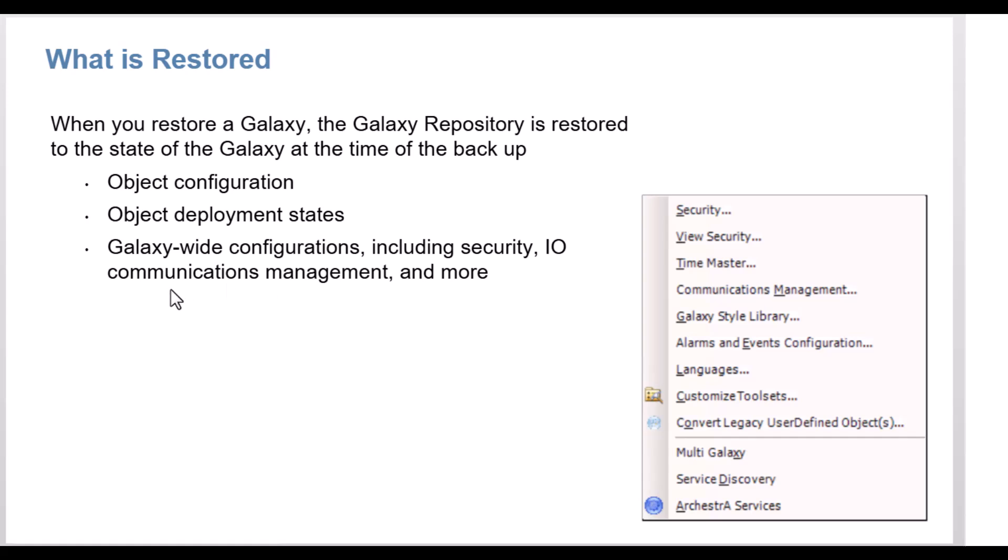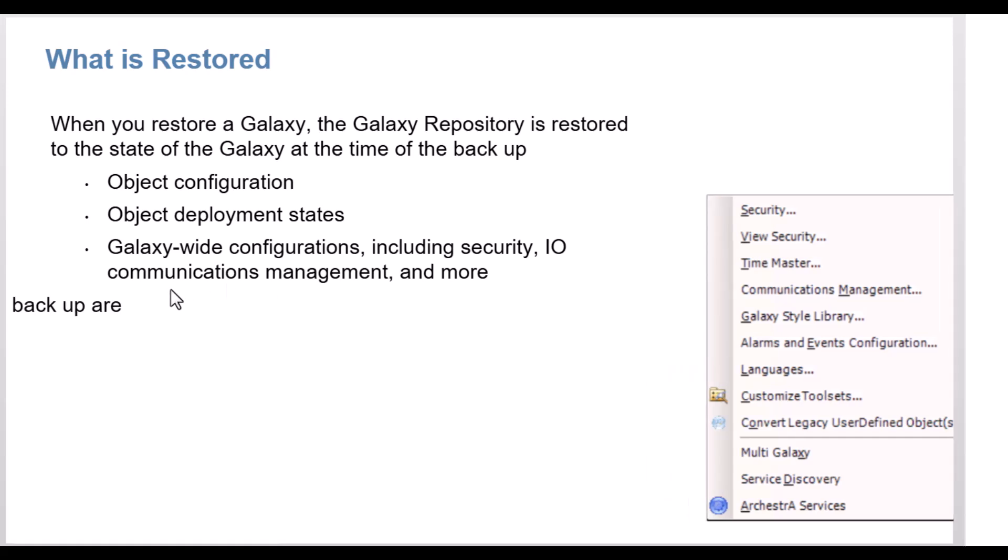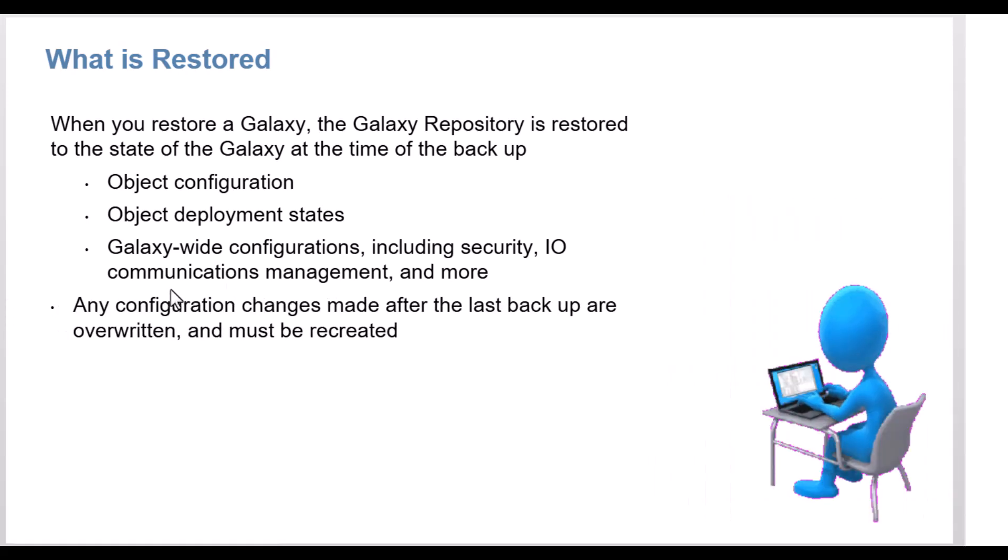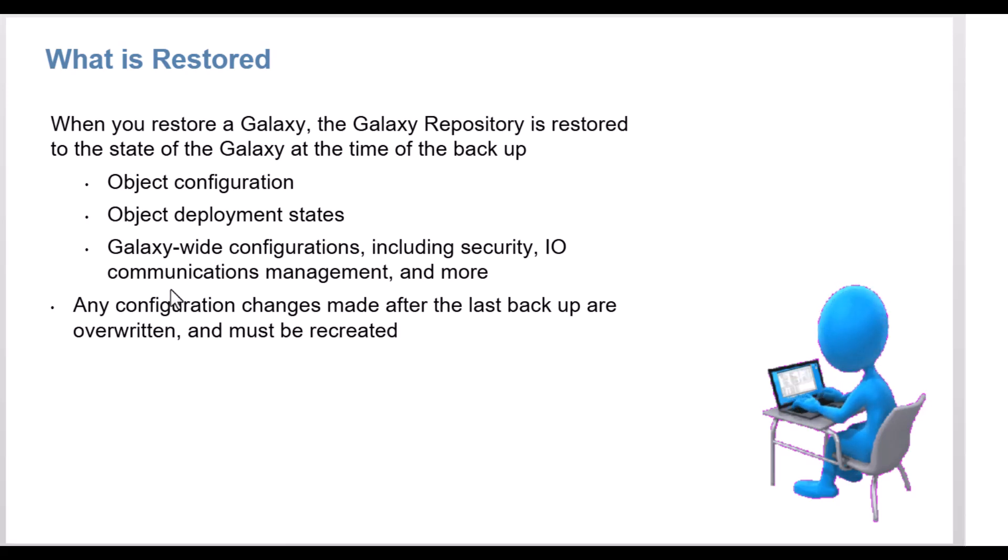this also means that any configuration changes made after the last backup are overwritten and, if needed, must be recreated.